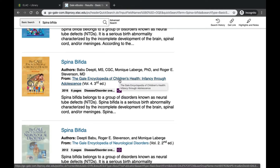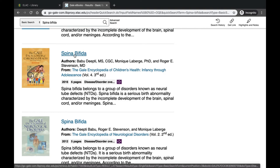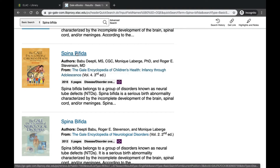If you're looking at a particular topic and you want to know how it affects children, the Encyclopedia of Children's Health might be your best bet. To read an article, click on the title, which is in the larger font. If you click on the encyclopedia title instead, you'll just be taken to the table of contents — so make sure to click on the article title.